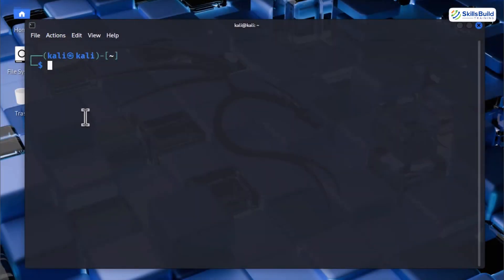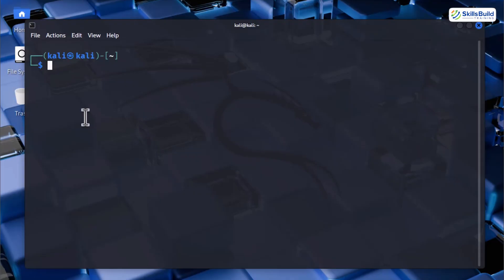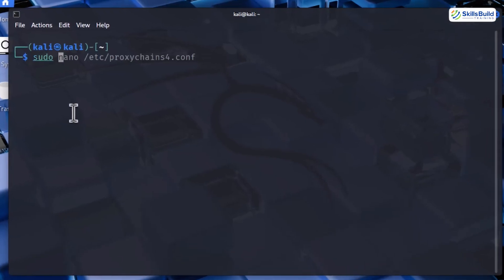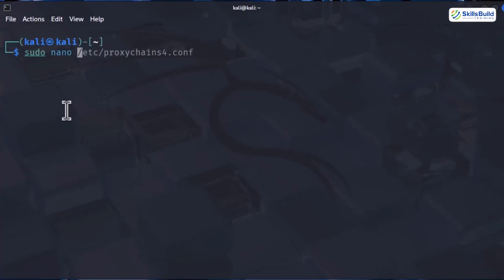Let me show you how to work with proxy chains, configure it with Tor, and actually verify if your IP is hidden. First, open the terminal and run sudo nano then space and then /etc/proxychains4.conf. This will open the configuration file of proxy chains in the nano editor.